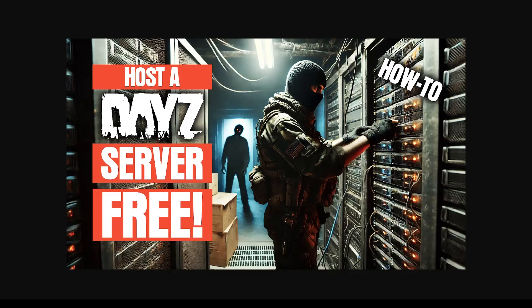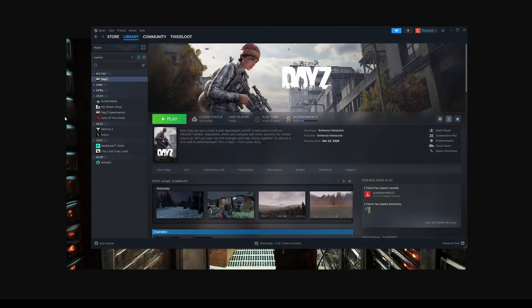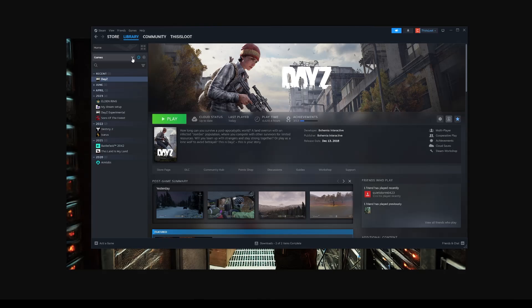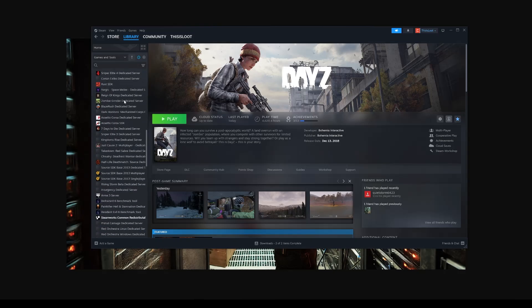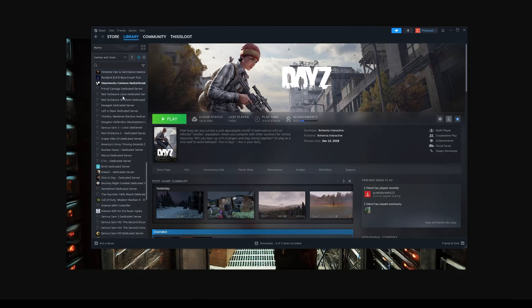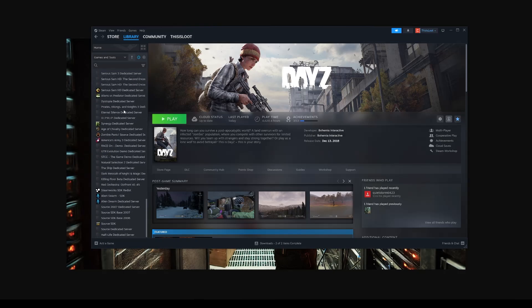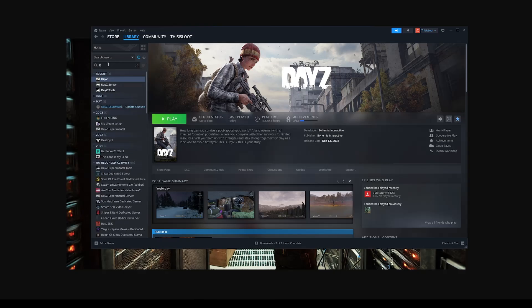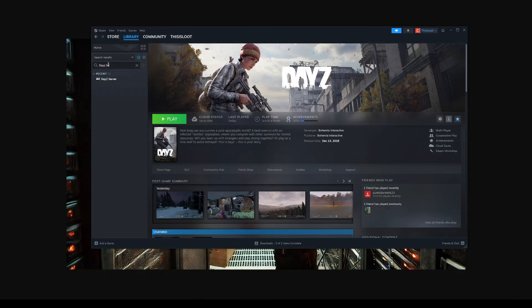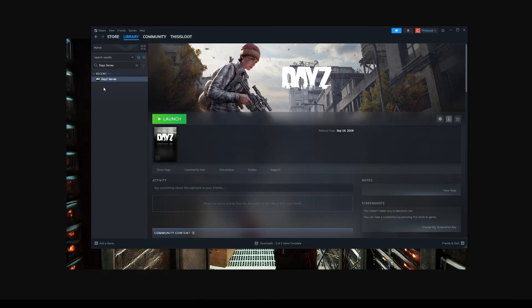The first thing we need to do is go to Steam and download DayZ server. Go to the upper left where the drop-down says Games, click on Tools, and you'll see Games and Tools. You'll probably see a long list of all the tools associated with all the games you have in your library on Steam, so just search for DayZ server. Click on DayZ server and this will say Install for you. Click Install and pause the video until that finishes. The install is about 3.64 gigs, so make sure you have that space on your hard drive.